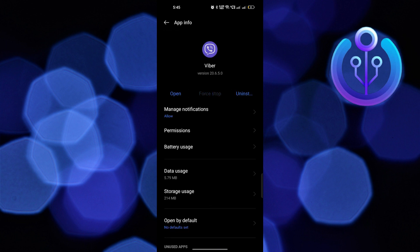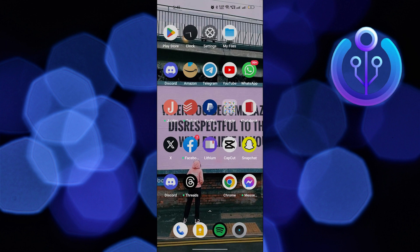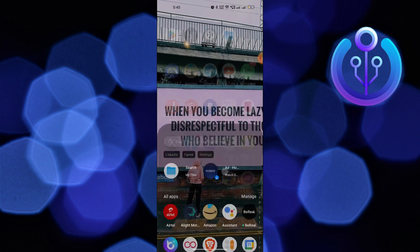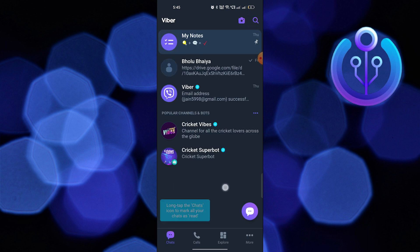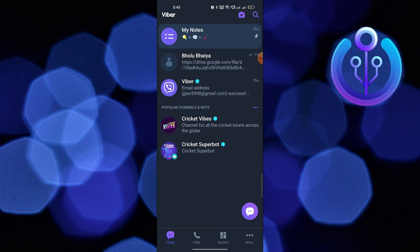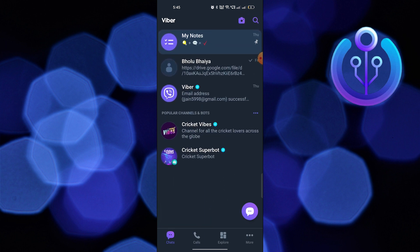Then open up the Viber app and take the don't ask me again option and click on done. Once you get into Viber, check the microphone. It will work just fine.